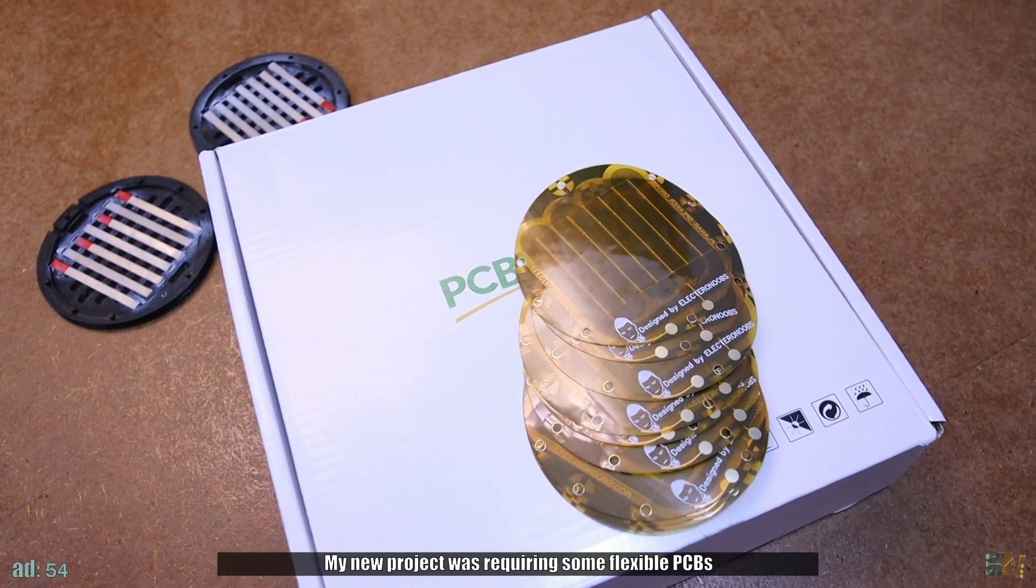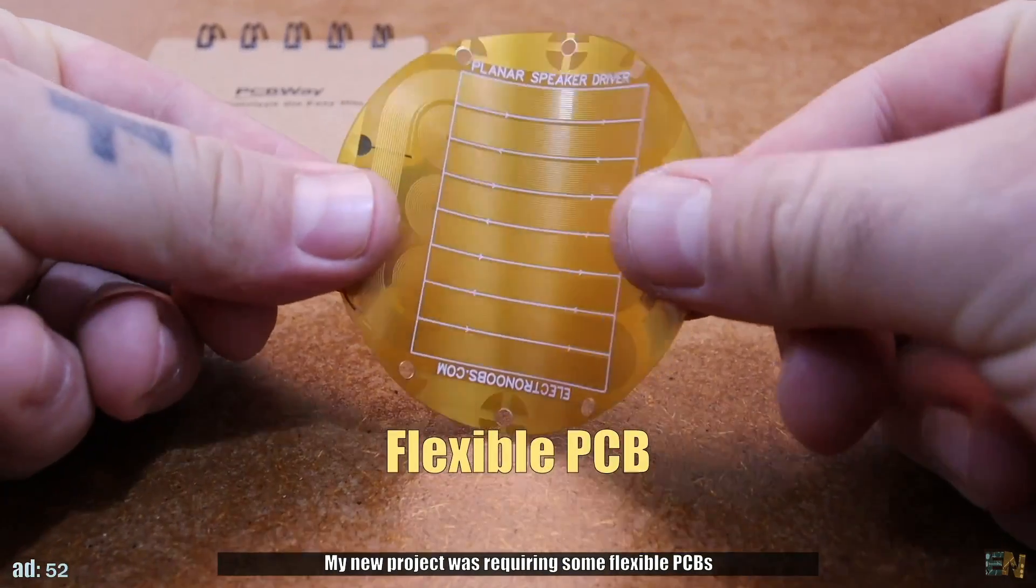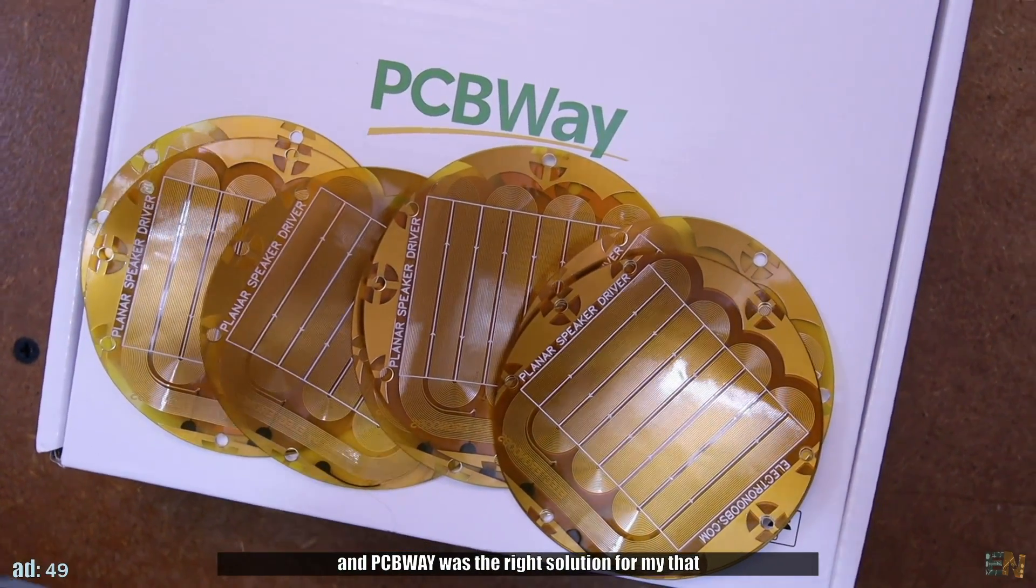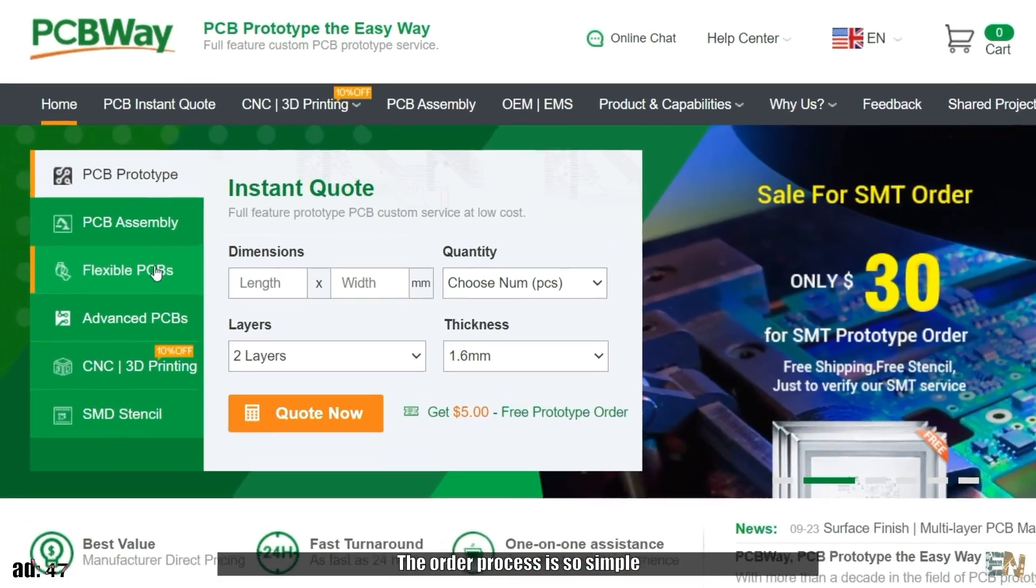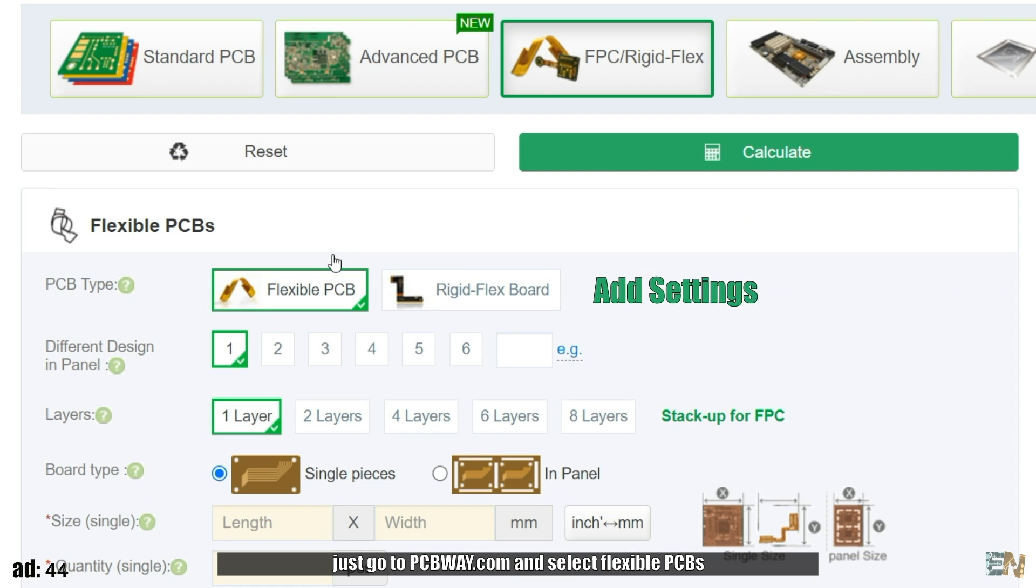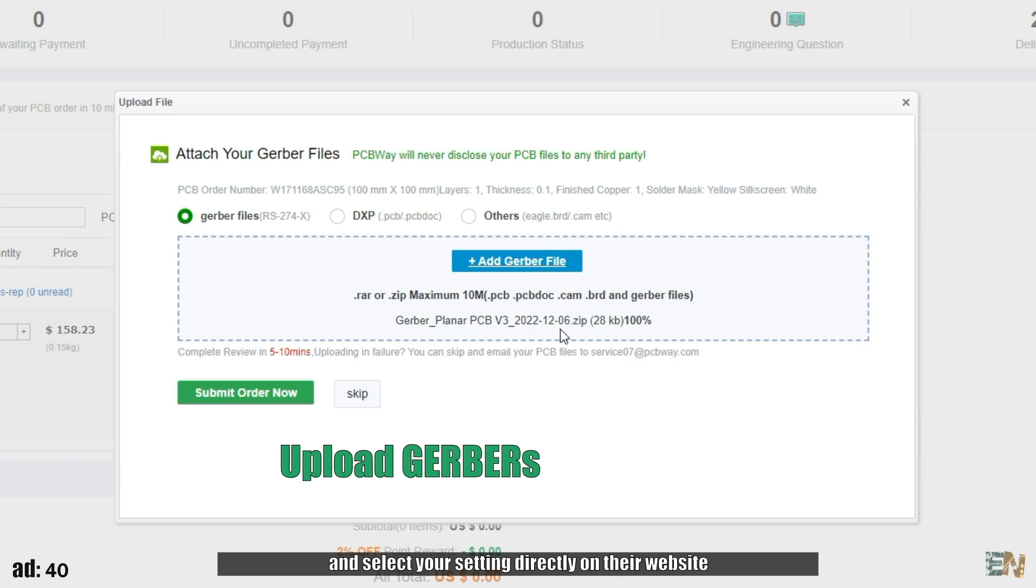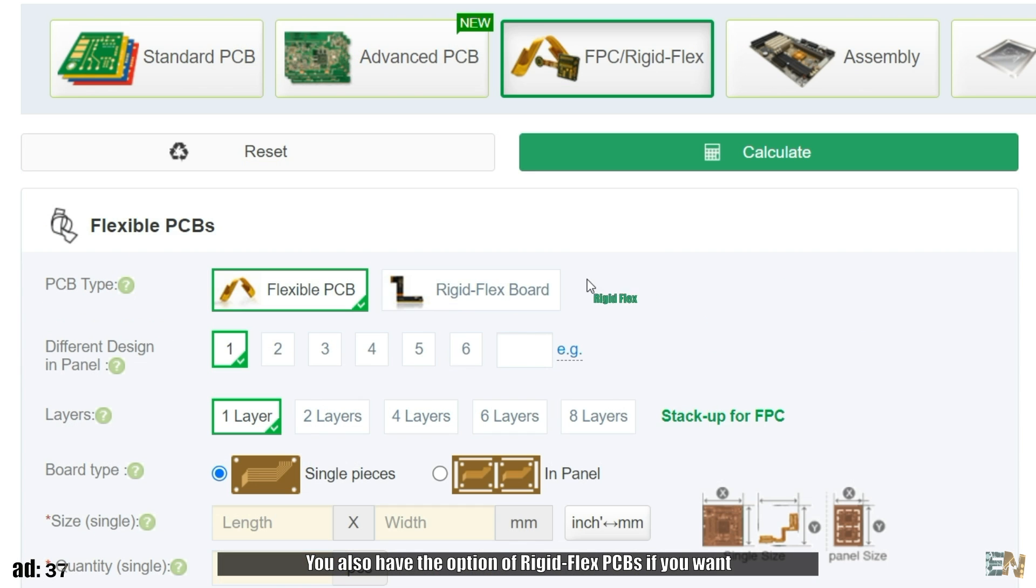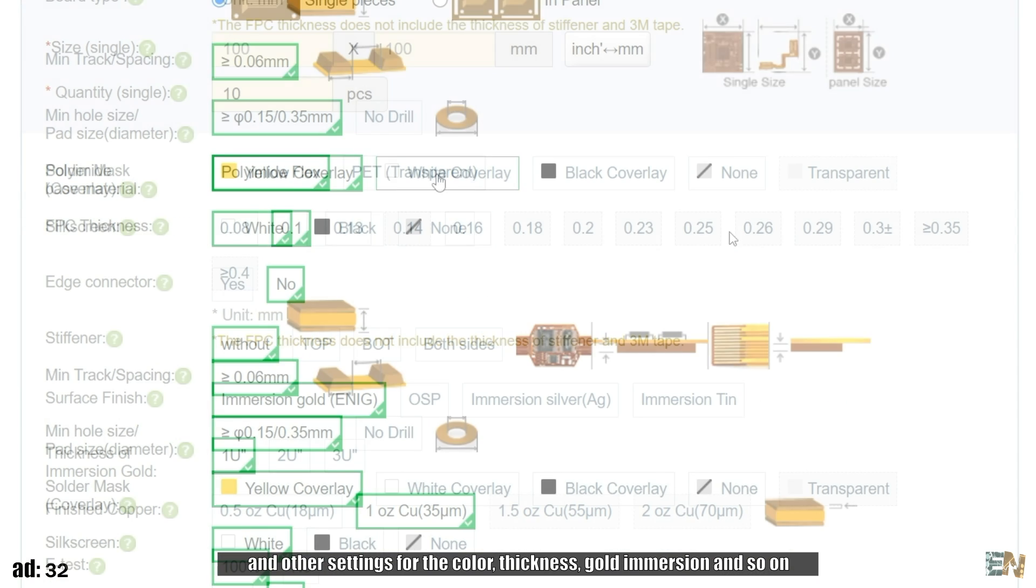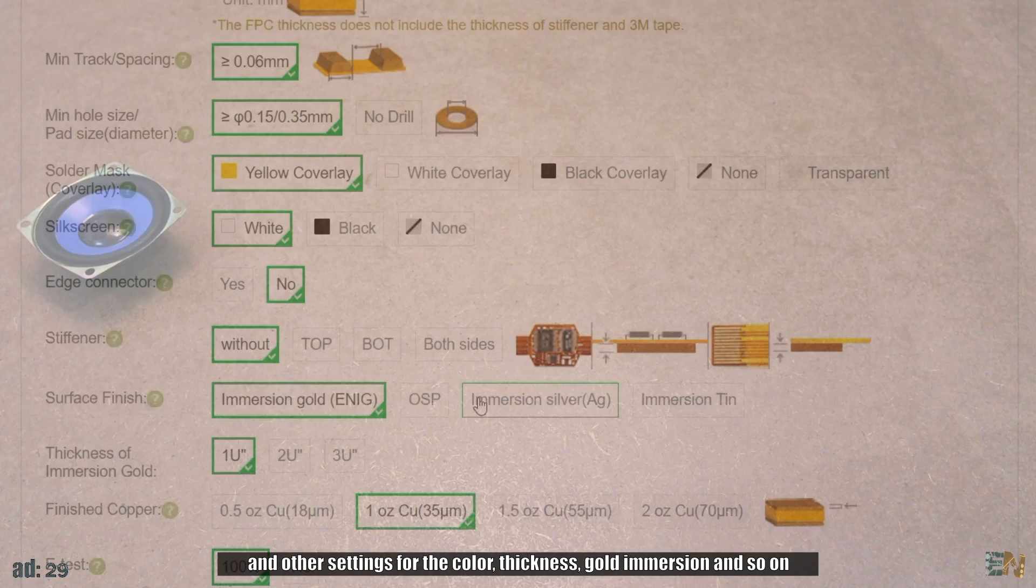My new project was requiring some flexible PCBs and PCBWay was the right solution for that. The order process is so simple, just go to PCBWay.com and select flexible PCBs. Upload your Gerber files as always and select your settings directly on their website. You also have the option for rigid flex PCBs if you want and other settings for the color, the thickness, the gold immersion and so on.